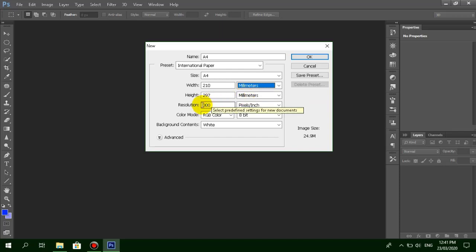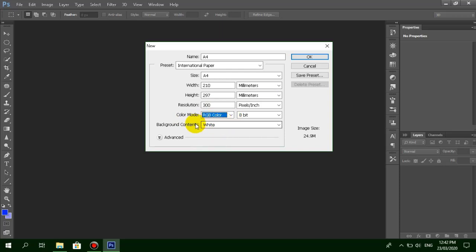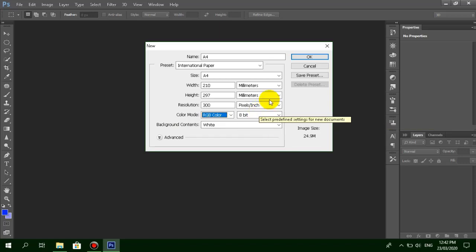You can change the resolution to 300 or choose your desired resolution. The color mode is set to RGB color. The background is set to white. If you're satisfied with your settings, click OK.